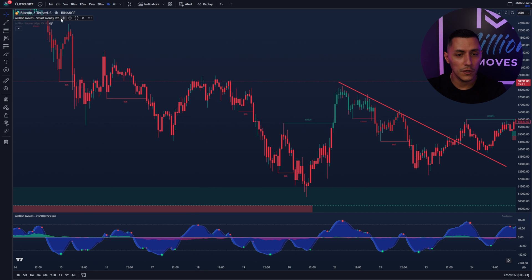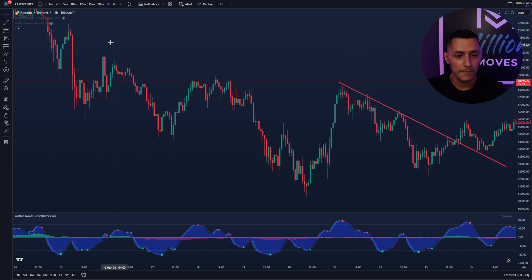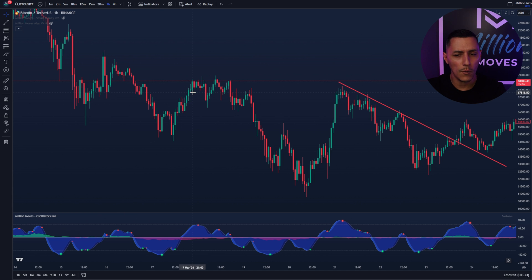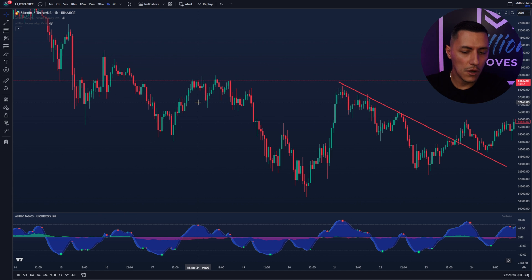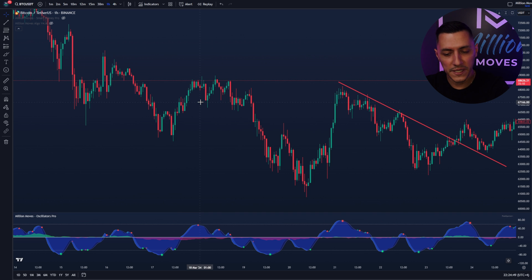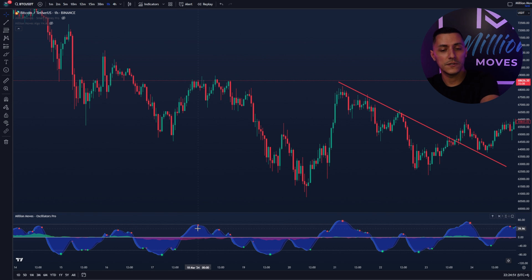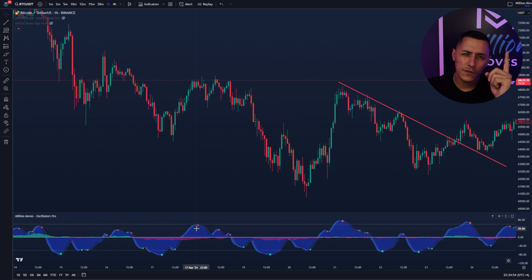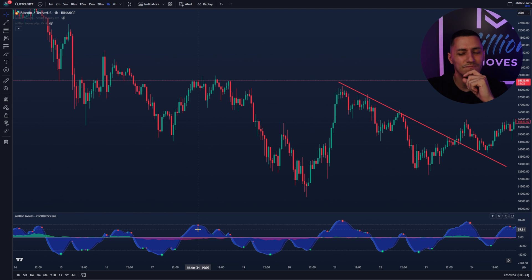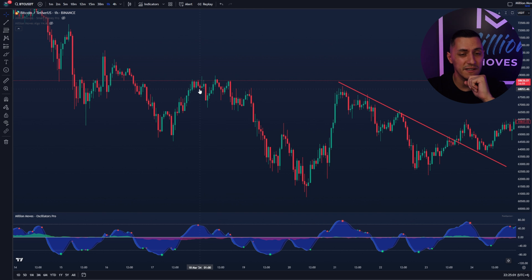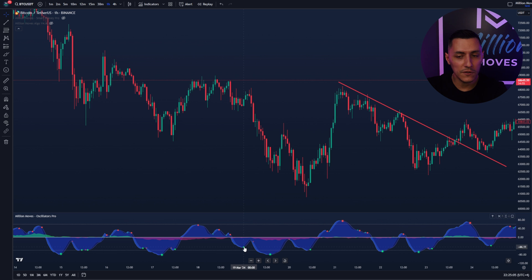Let's say you want to go into a trade — you don't have the Smart Money Pro on your chart — you see wow, this looks so bullish. But then you look at the Oscillators Pro Peak Spotter at the bottom and you see a red dot. Now you should think twice. If you have a red dot, should you take a buy signal? Probably not. Better to wait for a green dot.